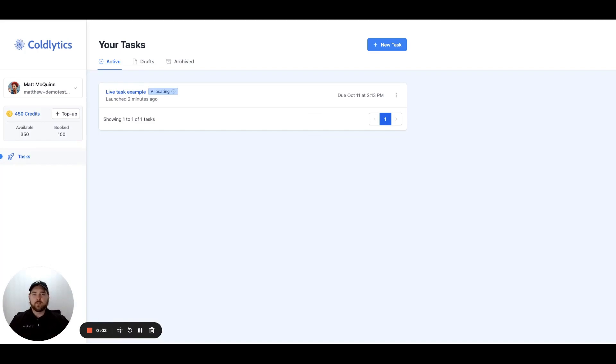Hey guys, Matt McQuinn here. Welcome to the latest version of Coldlytics, where I'm going to show you how you can build your next list.